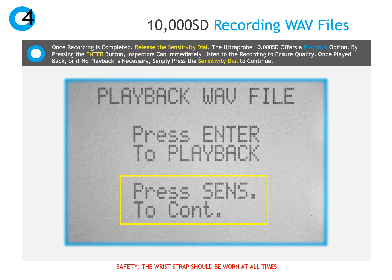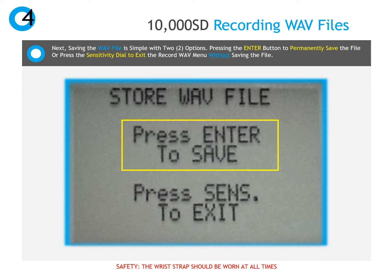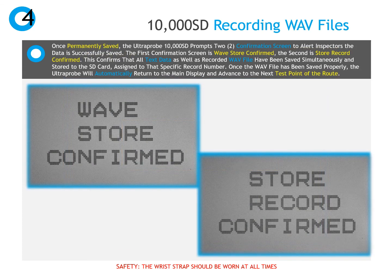Once recording is completed and the sensitivity dial is released, the sound can either be played back through the headphones by pressing enter, or press and release the sensitivity dial to advance. If the inspector would like to save the sound file, press enter to save. If not, press and release the sensitivity dial to exit to the main menu. If the save option is selected, the Ultra Probe will display a wave store confirmed and a store record confirmed message. Both the sound recording and text information are saved to the last selected test point, and the Ultra Probe will automatically return to the main display screen and advance to the next test point in the loaded route.